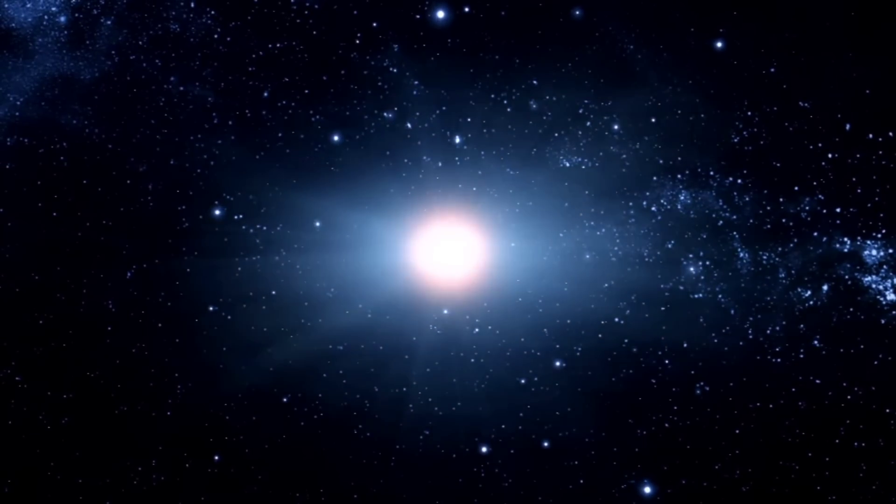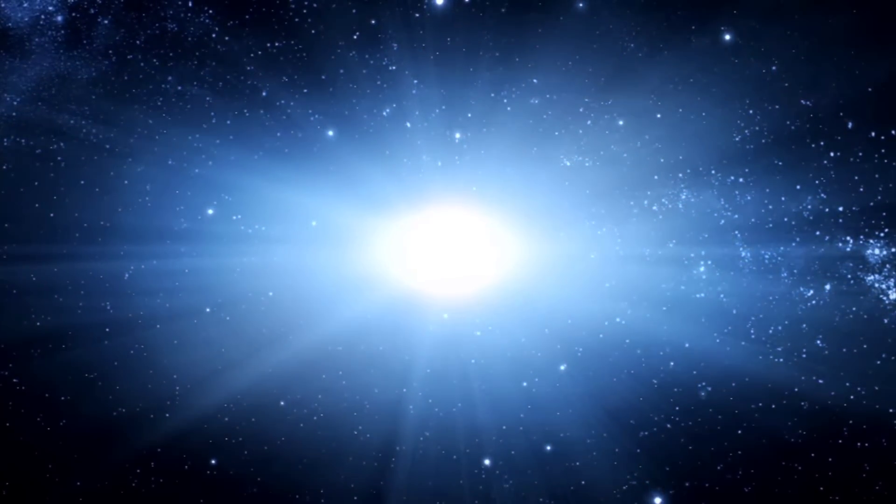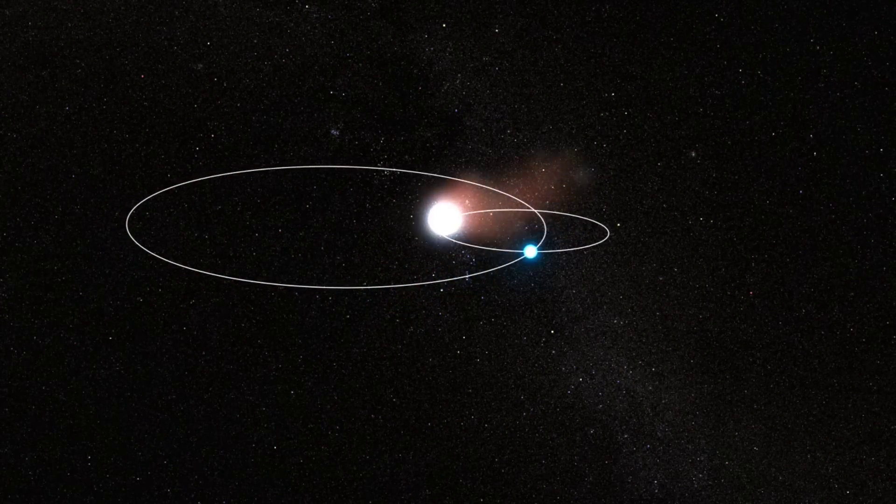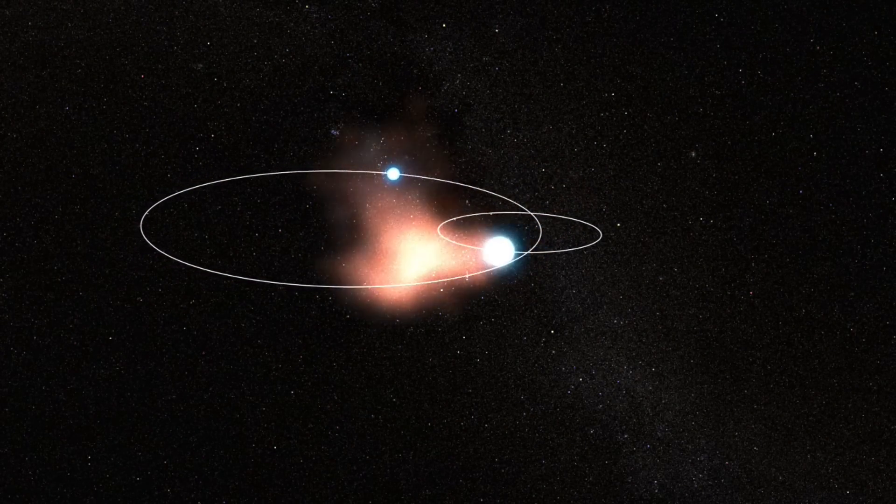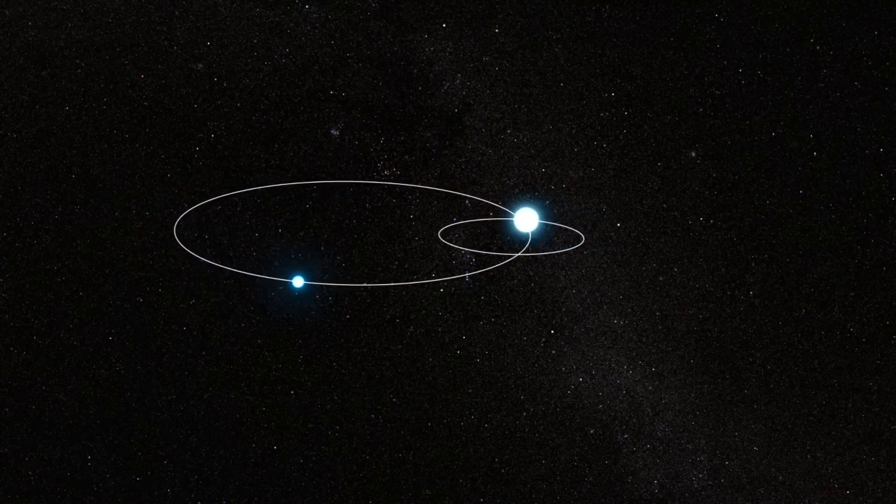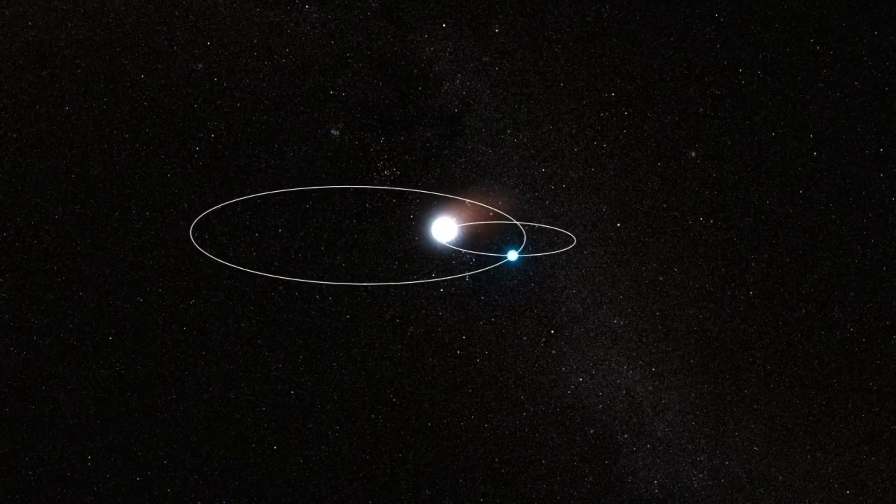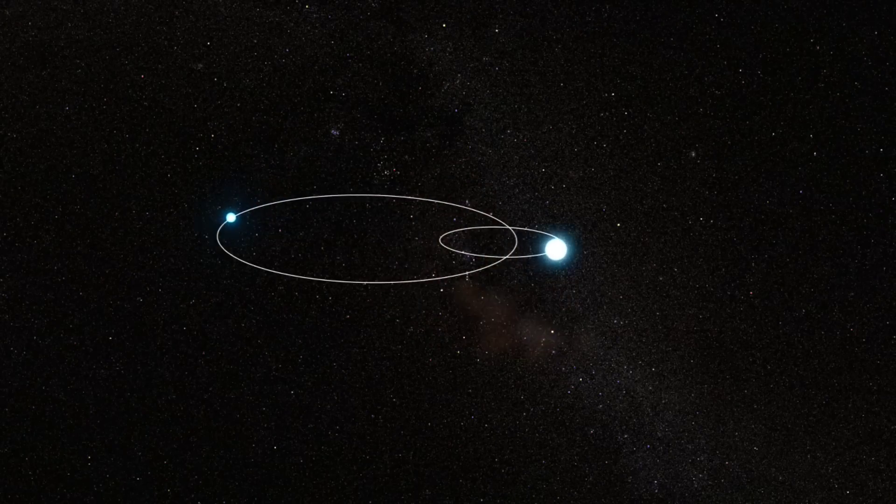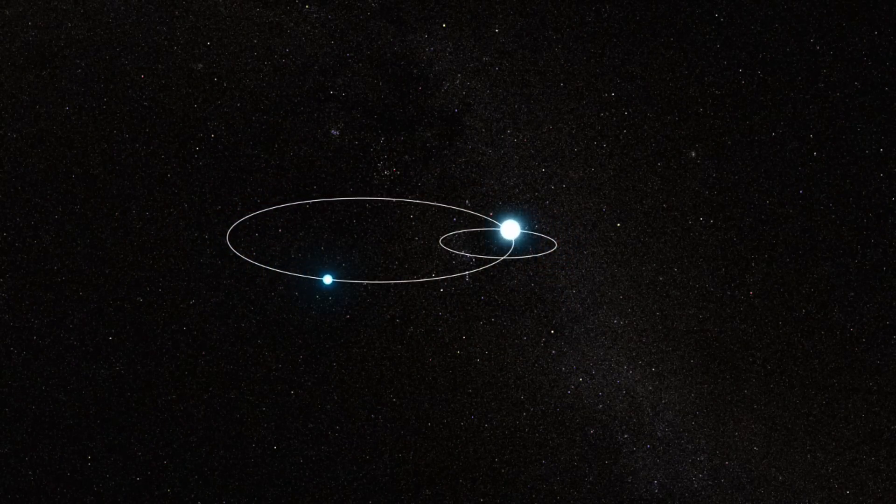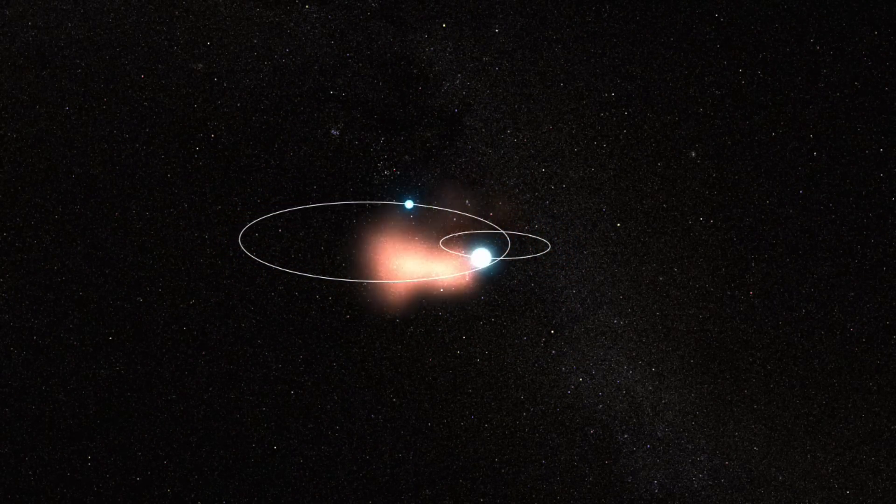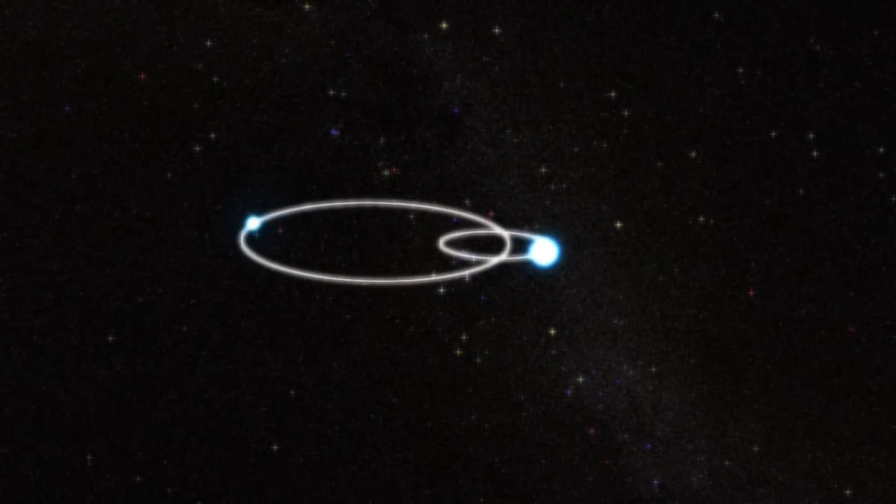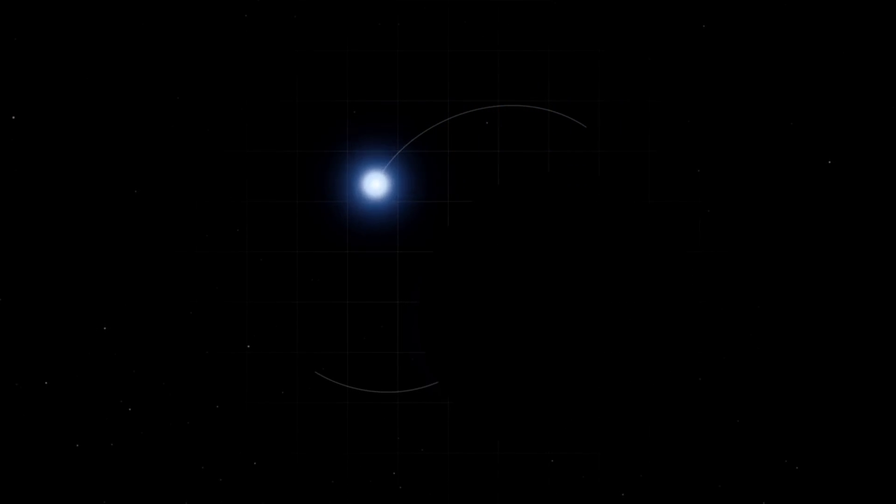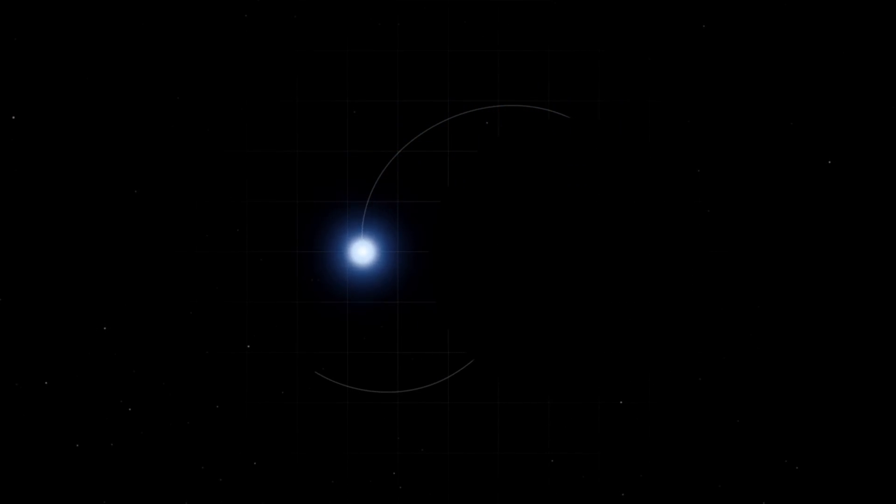They said that black holes form from the deaths of very massive stars, and for this situation to arise, a sun-like star would have to form in companionship with one of those monsters. While not outright impossible, that scenario requires an extraordinary amount of fine-tuning to make the match happen, and to keep these objects in orbit around each other for millions of years.